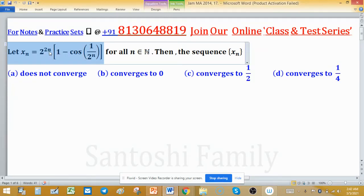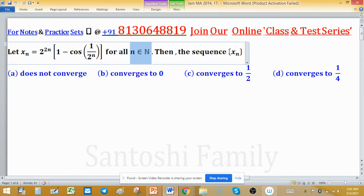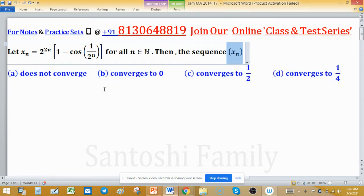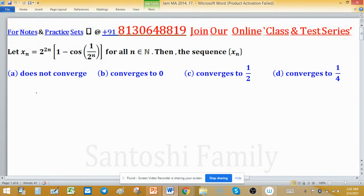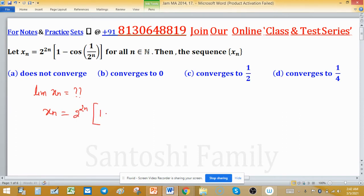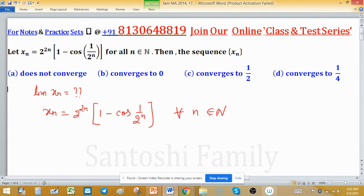xₙ is defined as 2 raised to the power 2n times (1 minus cos(1 upon 2 raised to the power n)), for all n coming from the natural numbers. The question asks whether the sequence xₙ does not converge, converges to 0, converges to 1/2, or converges to 1/4. We need to find the limit of xₙ.